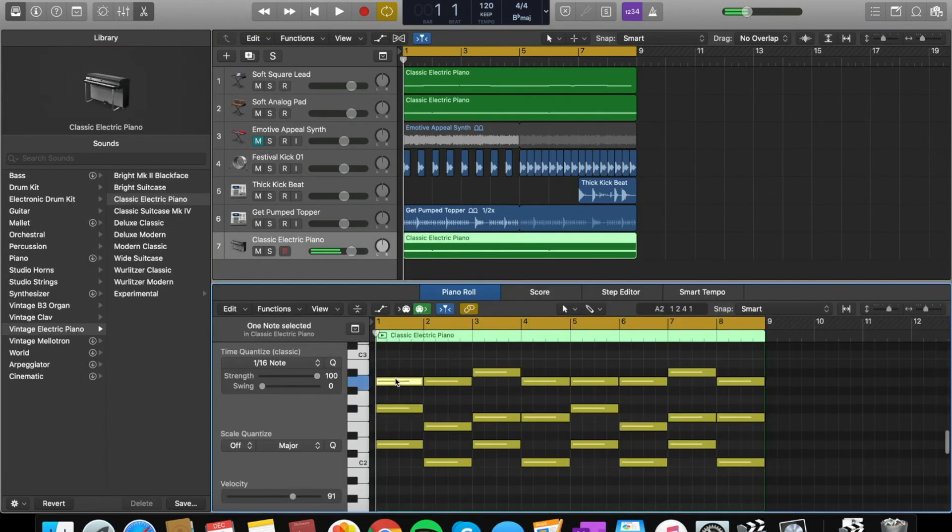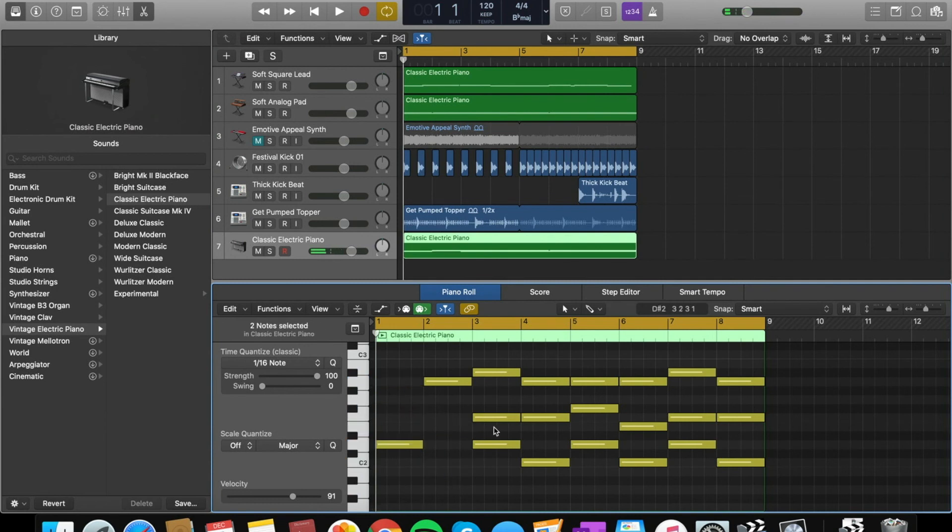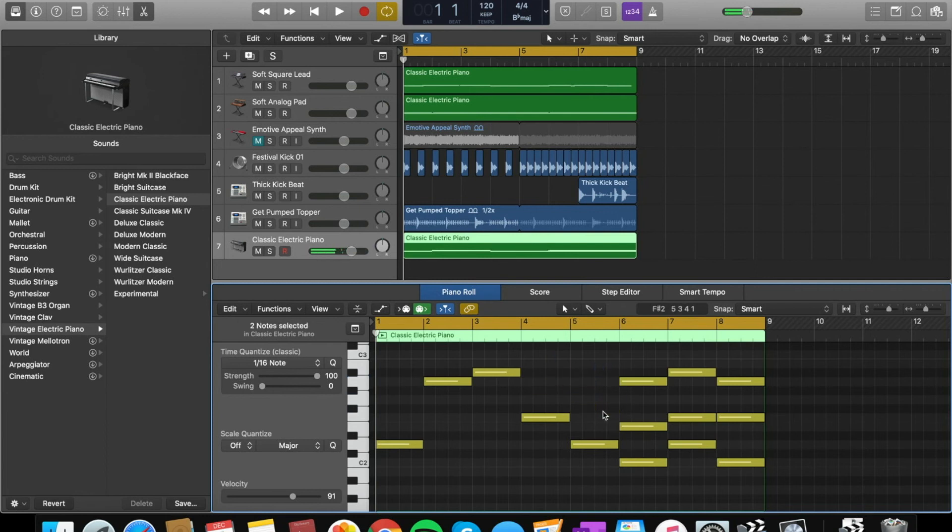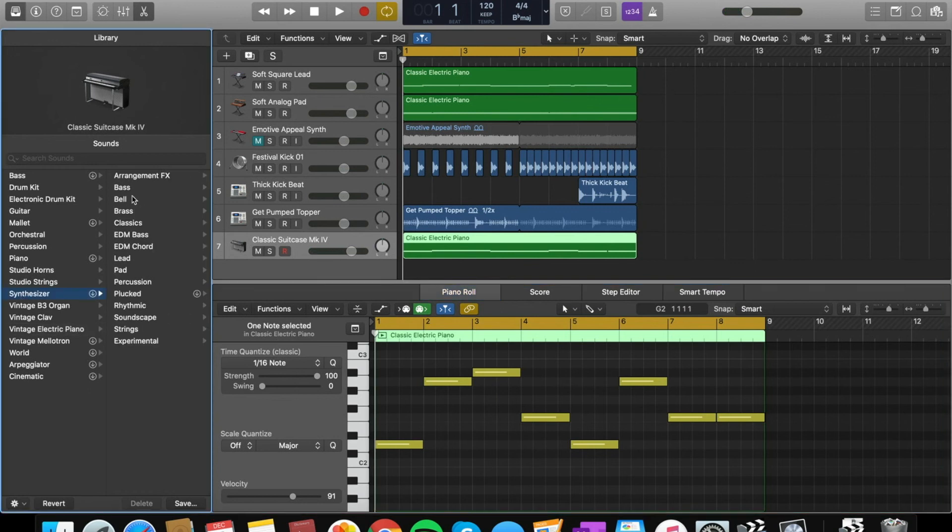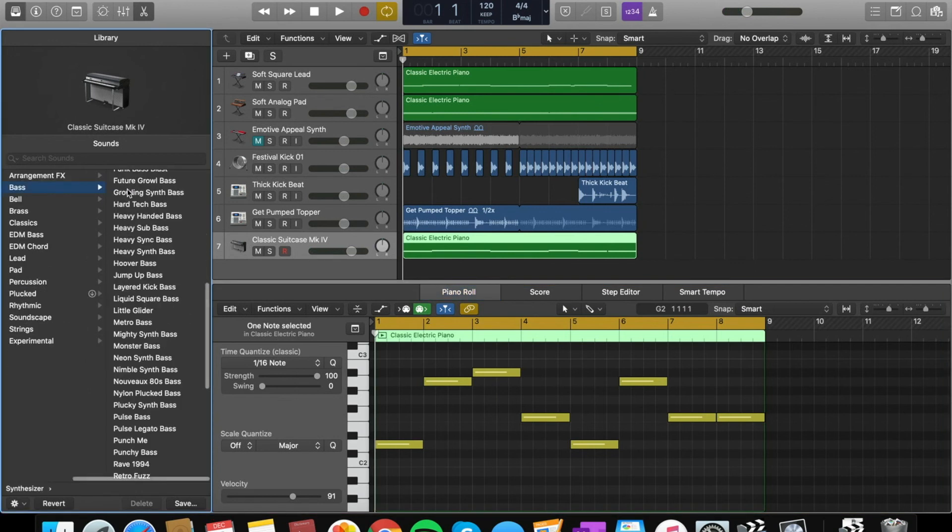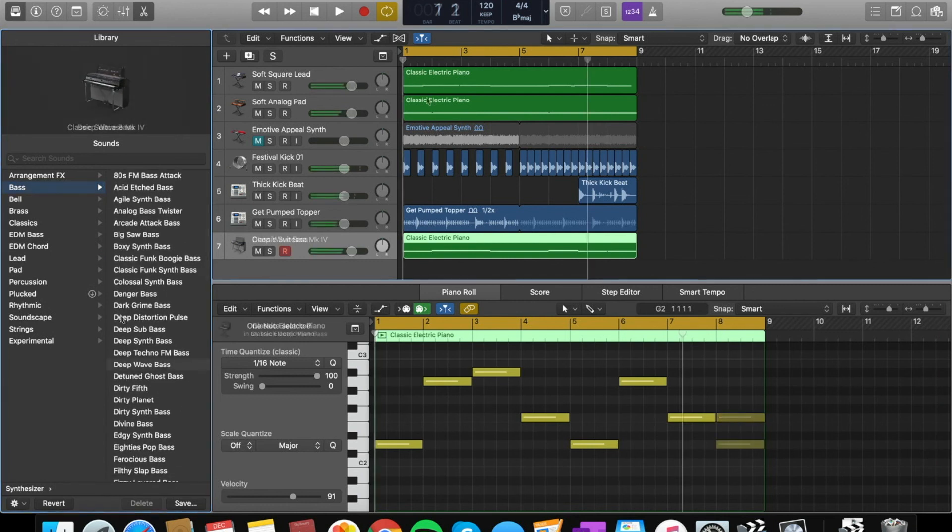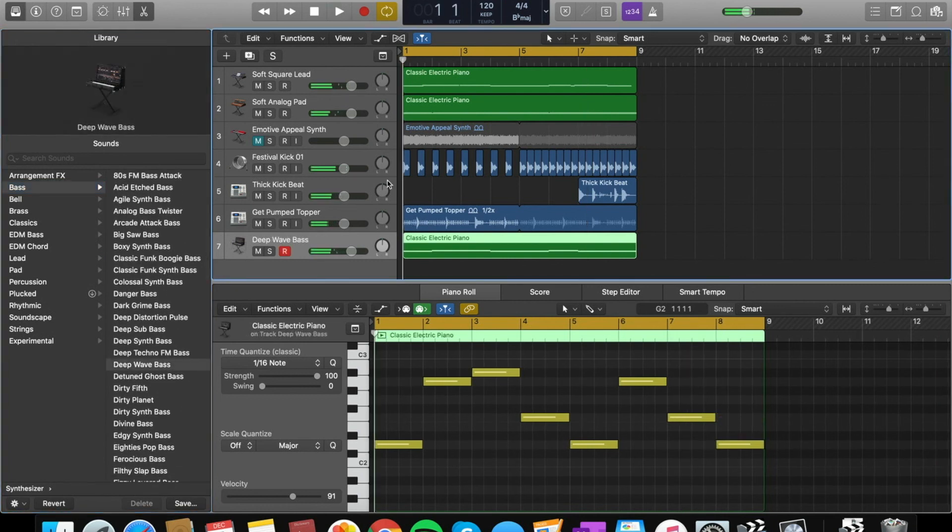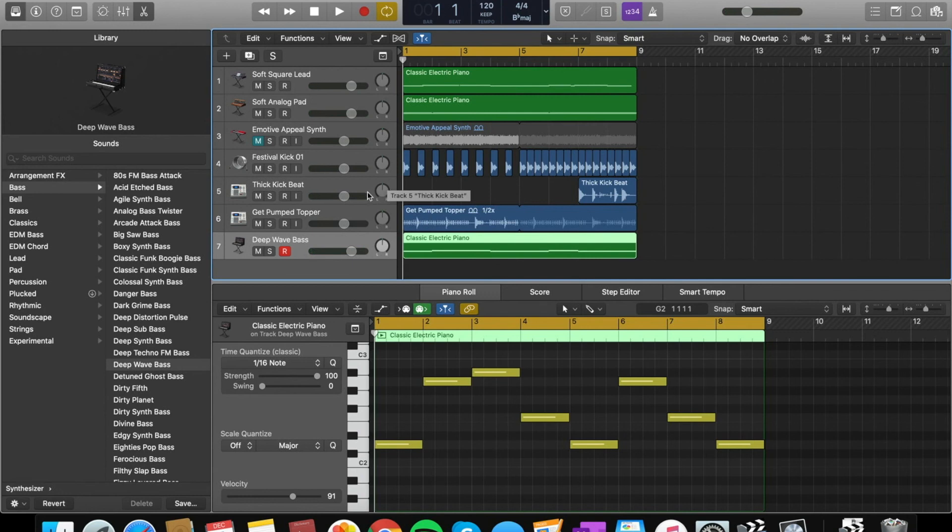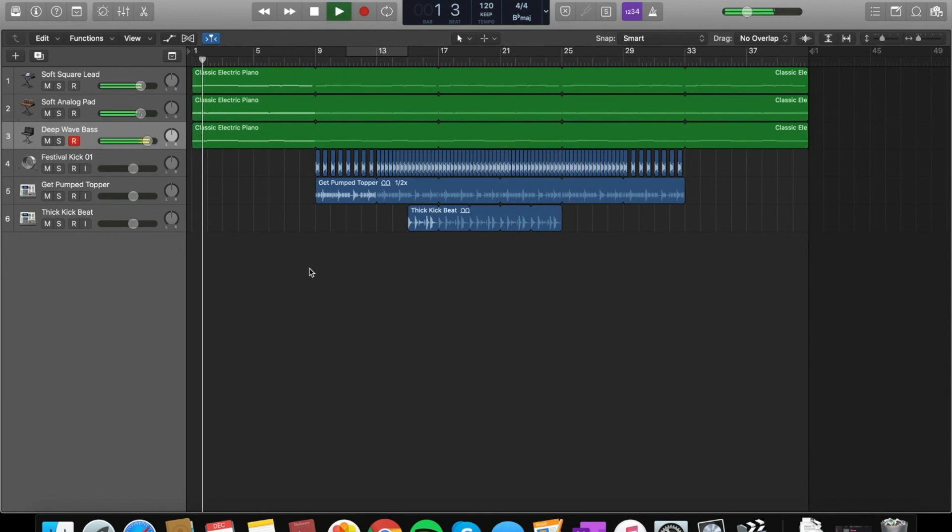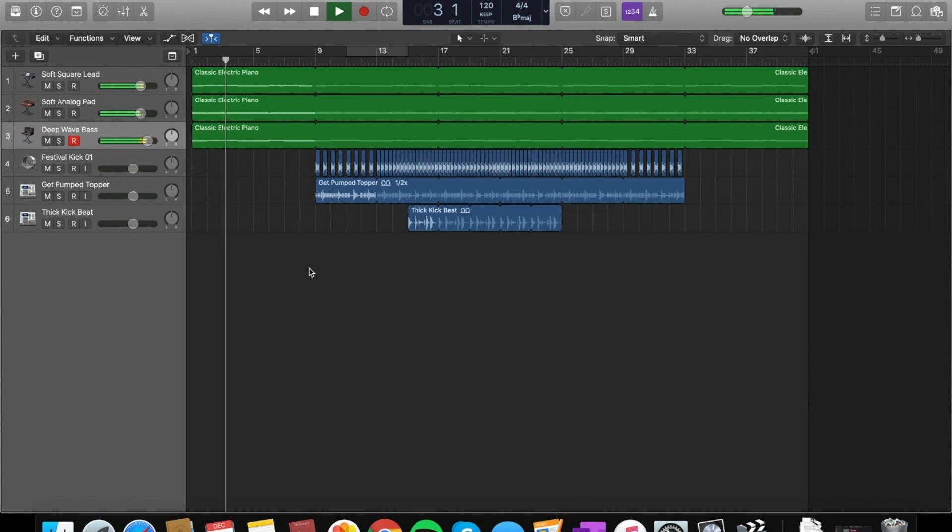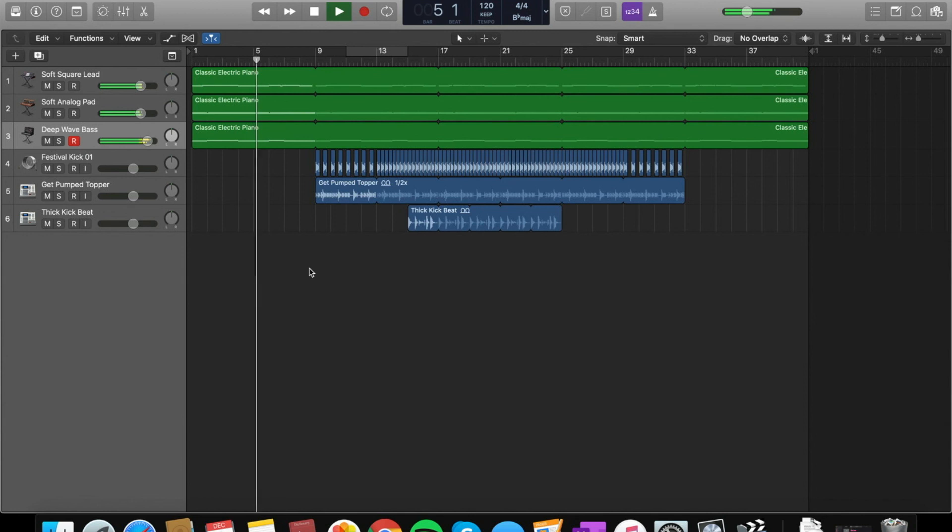All I'm missing now is the bass line. What I'm going to do is I'm going to grab the root notes of this chord here and I'm going to put it into a bass. These are the root notes and now I'm going to go into synth, to bass, to get a synth bass. So I found a bass. I chose deep wave bass because it sounds really nice.